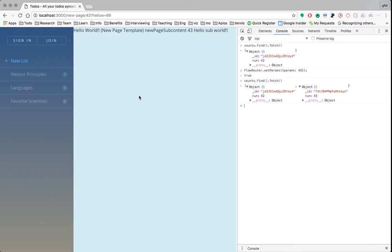But notice it's reactive. The URL changed up here, the page did not reload. Instead, we only fetched the data we just needed from the server, presented that data, and only updated the parts of the page that really needed it — which is beautiful.